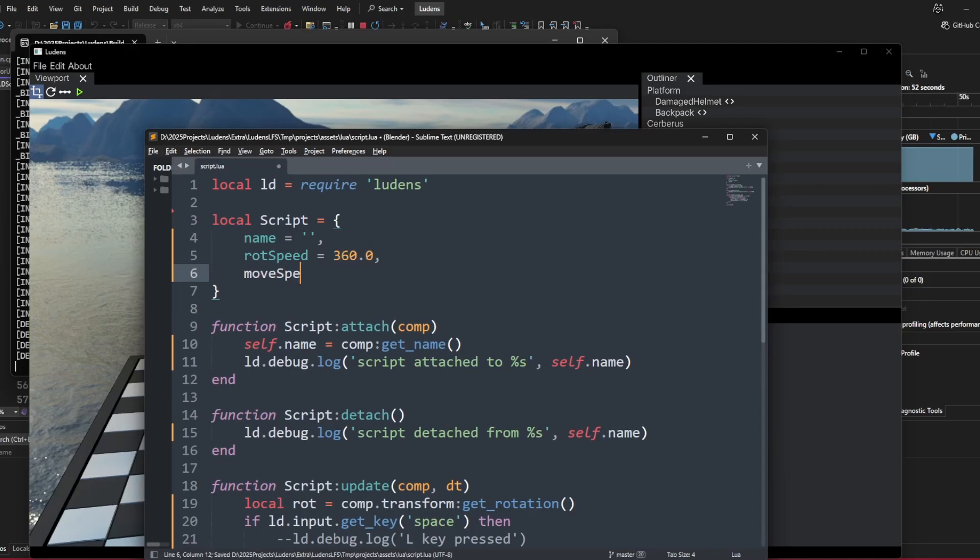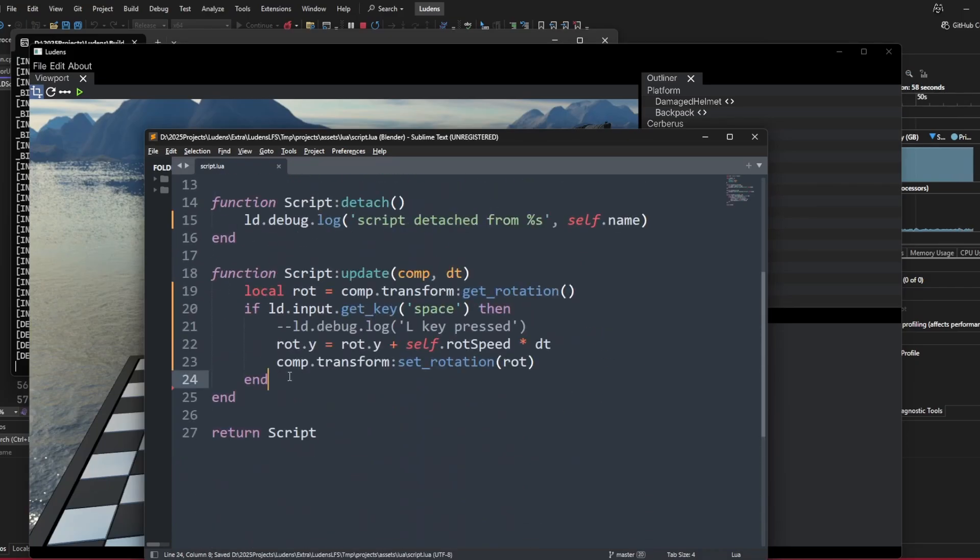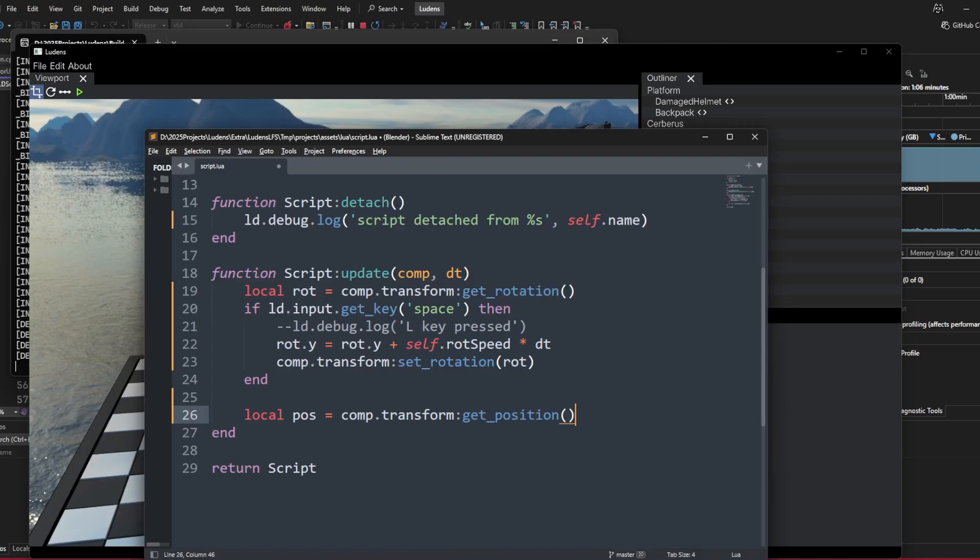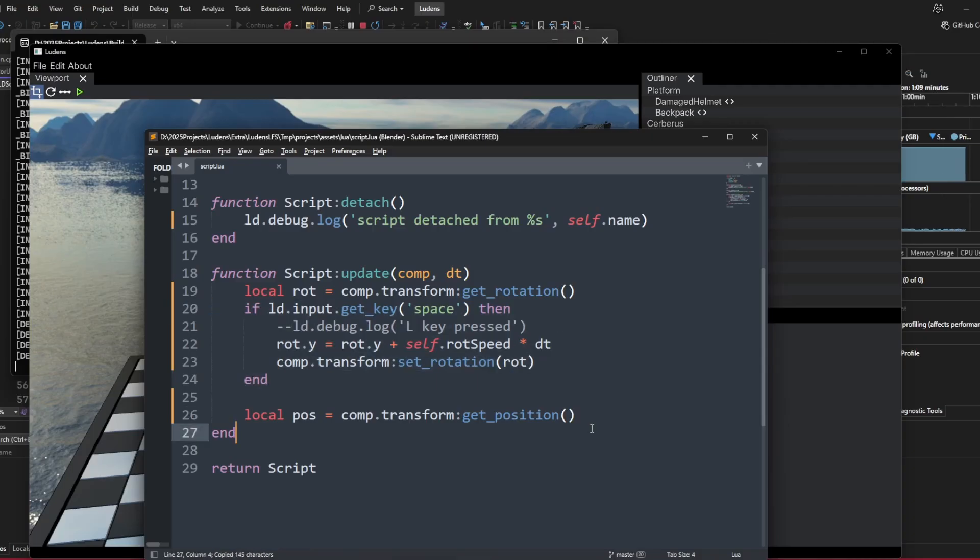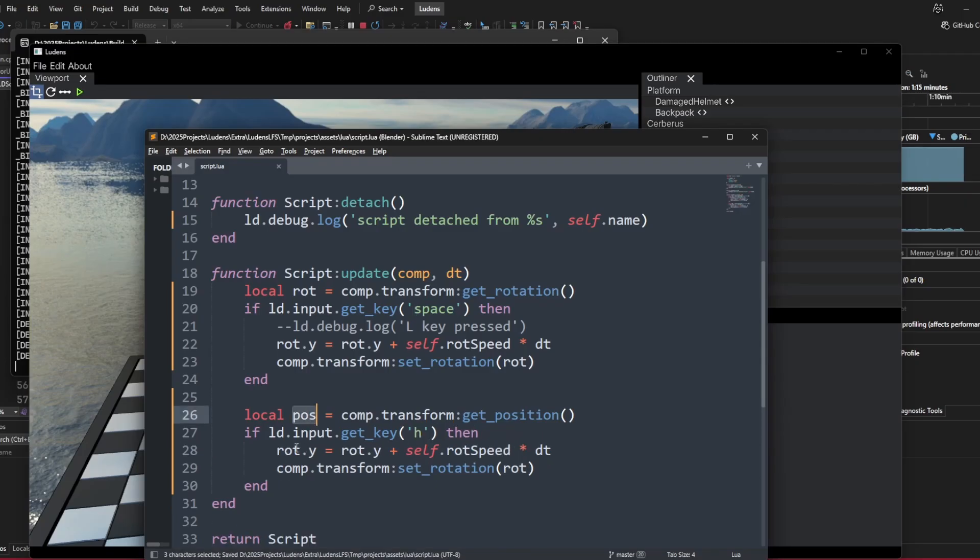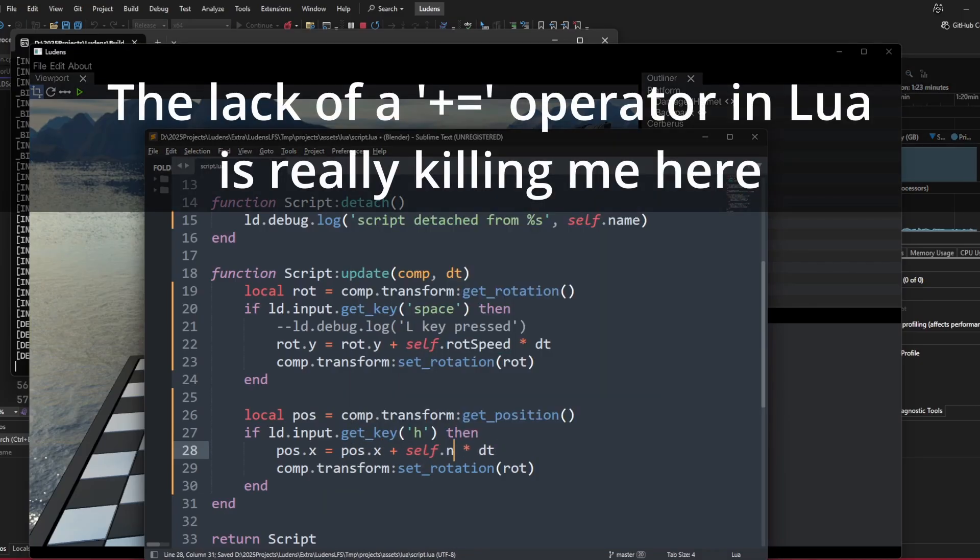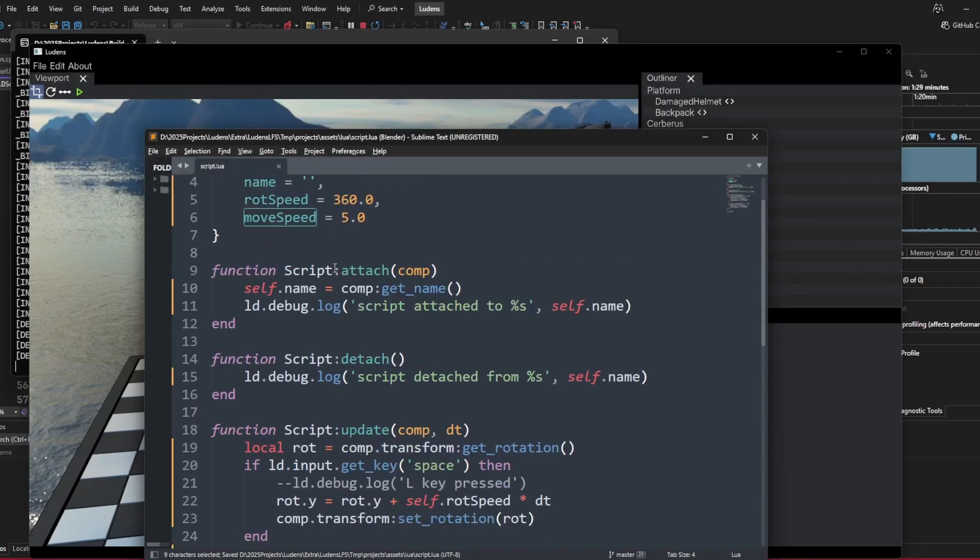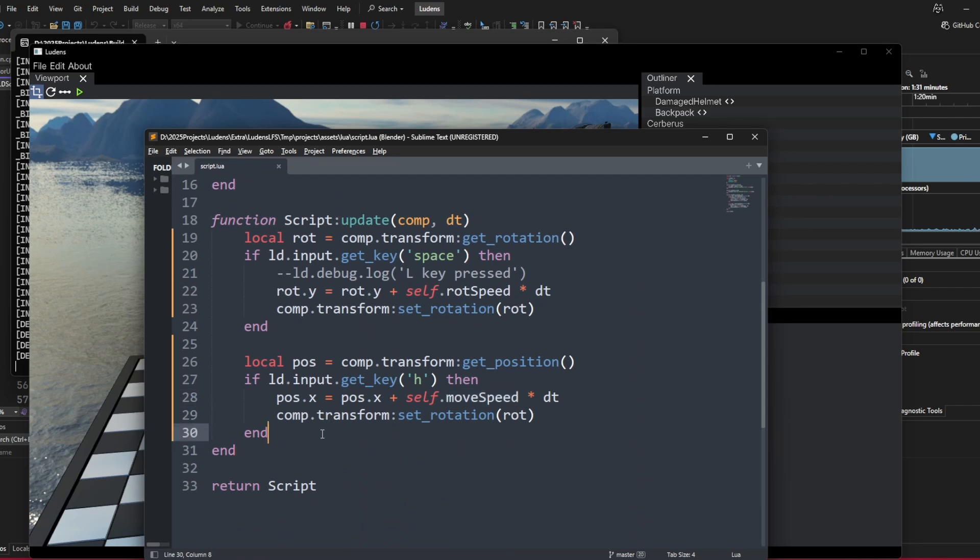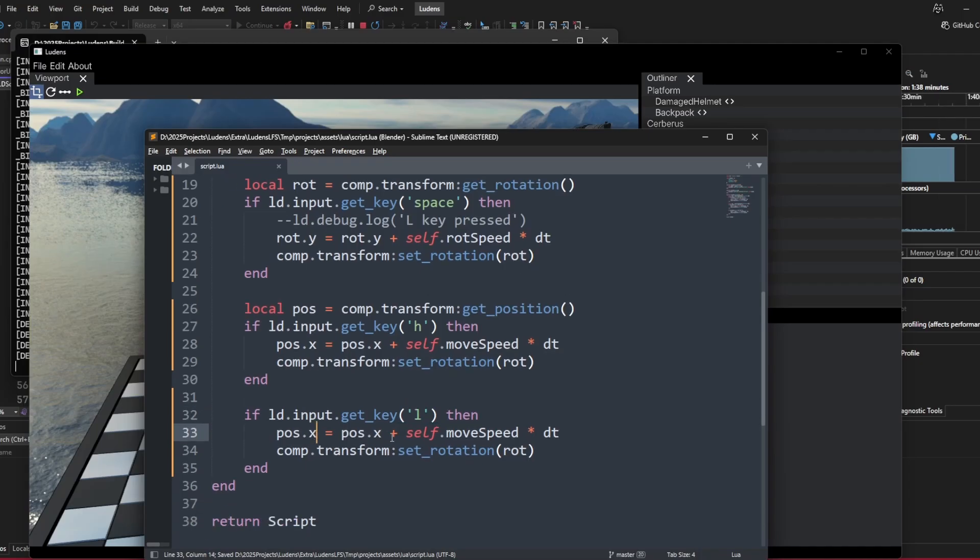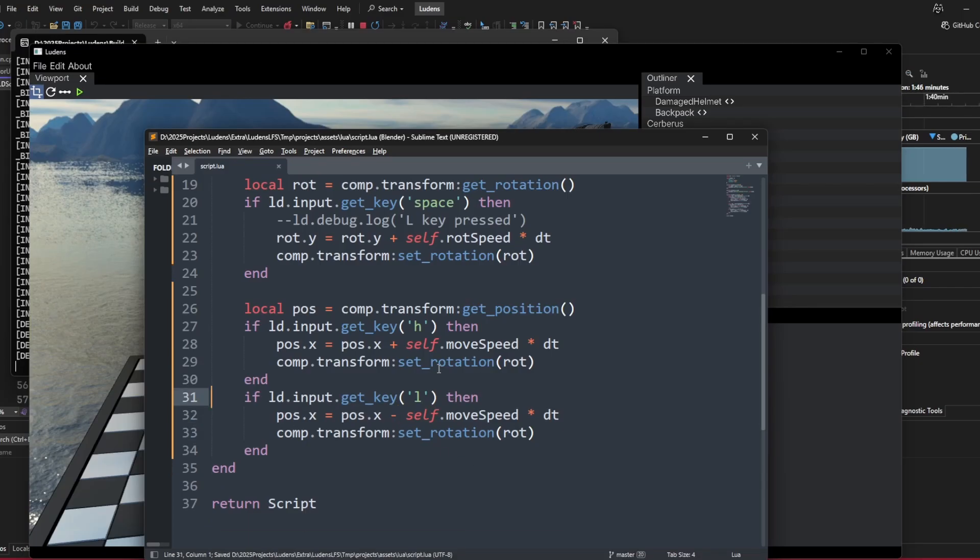You can also do some translation. Let's just say local position equals component.transform.get_position. When the h key is pressed, then we can do position.x equals position.x plus self.movement_speed over delta time. If the L key is pressed, then we can do a translation in the opposite direction, in the negative x axis. And of course, set position.